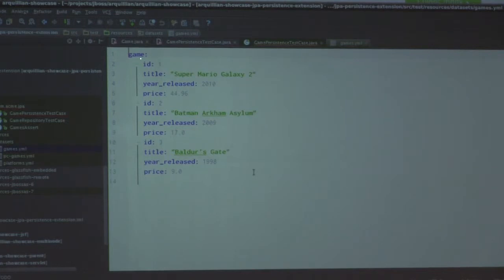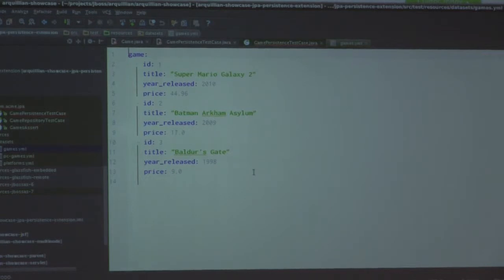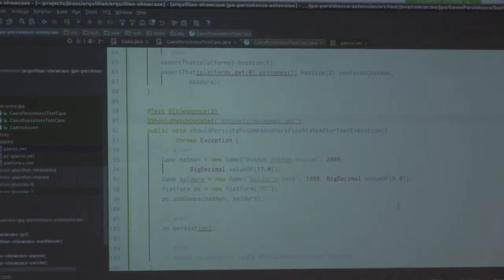So we've got a bunch of games — three games with title, year released, and price. Those correspond to the actual fields on the Game entity. Arquillian is going to see that, take it, load it up in our database, and actually run through it. This one is going to actually add data programmatically that we want to do. So we're going to make sure that we actually wrote all this stuff correctly. And then when we're done, we're saying this is transactional — but when we're done with the task, we actually want to roll that back, so we don't want to keep that data running in our database.